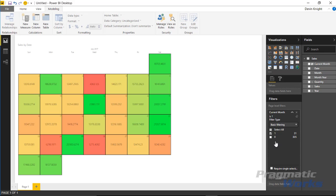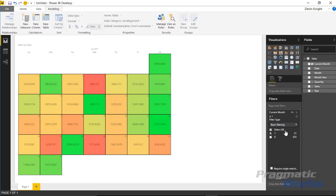Now again, this is very similar to what we did just a moment ago, but the difference is I can now use this field in other places. So anywhere else my heart desires that I want to actually filter to the current month, I now have a field to do it. I can interact with it, and I can create other DAX expressions that leverage this field now.